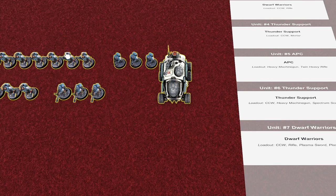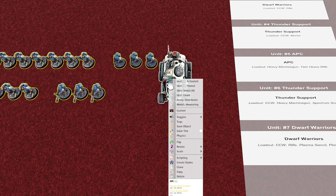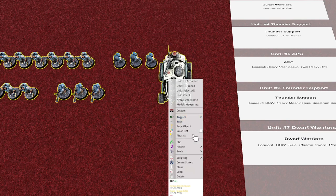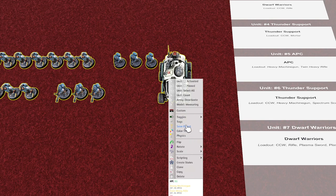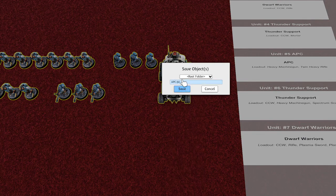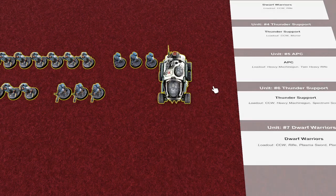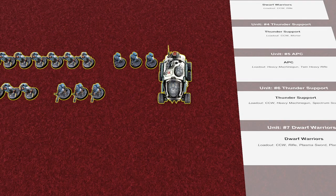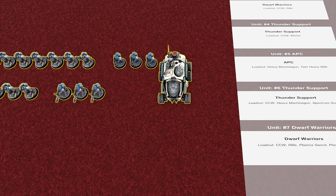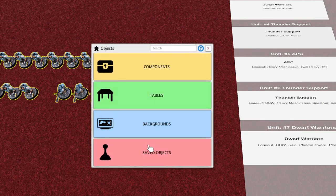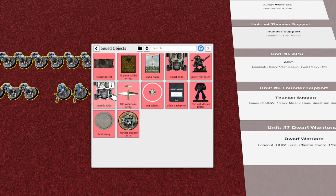You just highlight everything, right click, save objects. And then you just name it whatever you want. And then when you click objects at the top of the screen up here, you get this thing here, you click on saved objects.